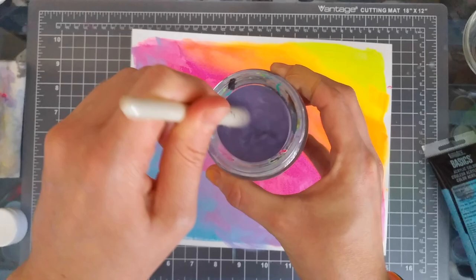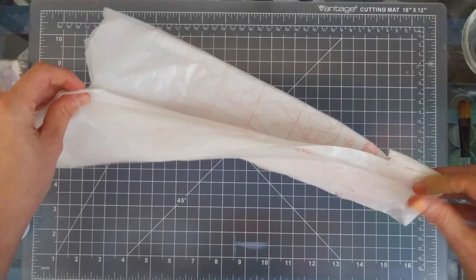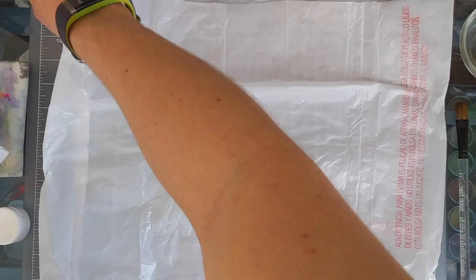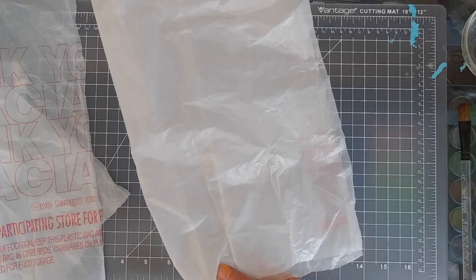Okay, while we're letting the paper dry, we're going to cut the plastic bags. First we cut the handles, then the bottom, and then we're gonna cut it in half and then in half again for each section. That way you end up with four pieces of plastic.